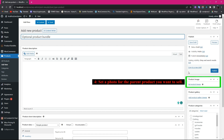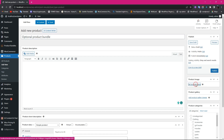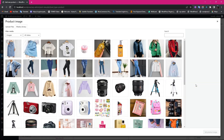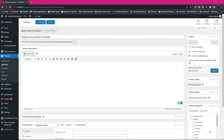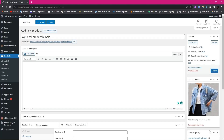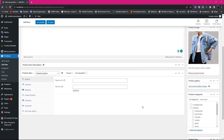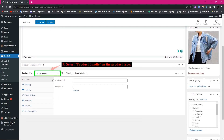Click on Set Product Image from the right sidebar and set an image for the parent product you want to sell. Now navigate to the Product Data Panel and select Product Bundle as the product type.